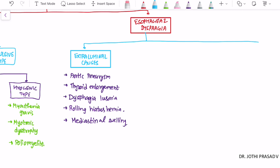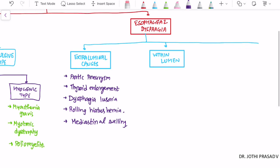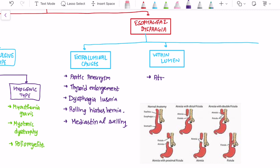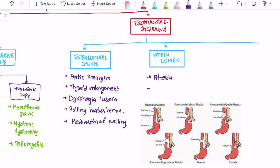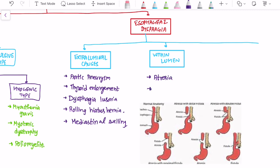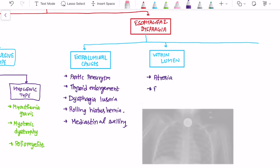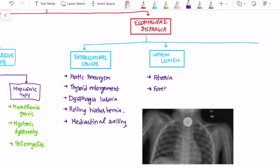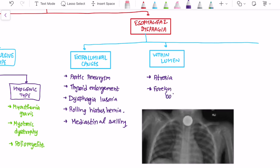Coming to luminal causes — that is, some obstruction within the lumen — the patient can have an atretic esophagus, that is esophageal atresia, or some foreign body causing obstruction.